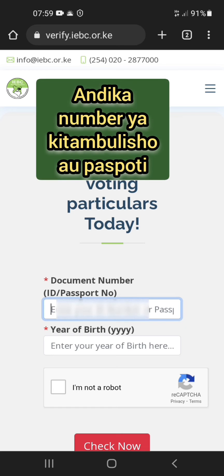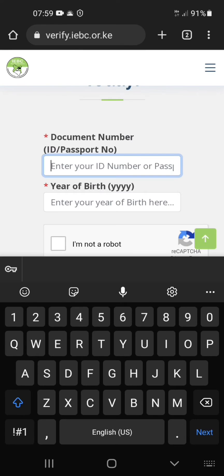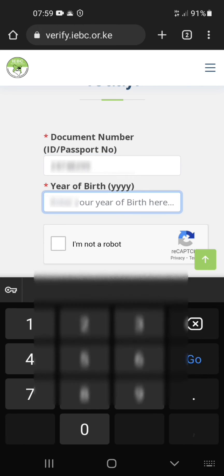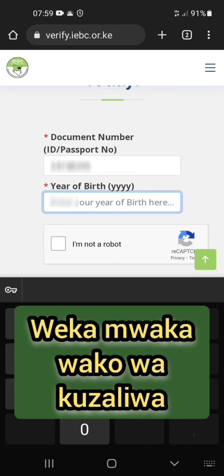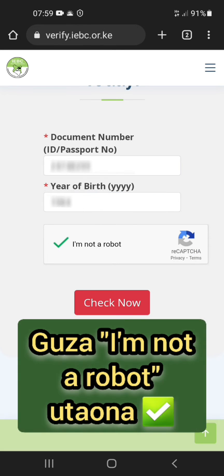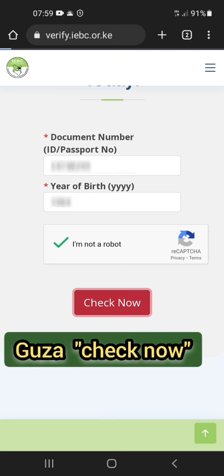You will be taken to the following page where you need to type in your ID or passport number. Enter your year of birth, and then check the 'I am not a robot' button.